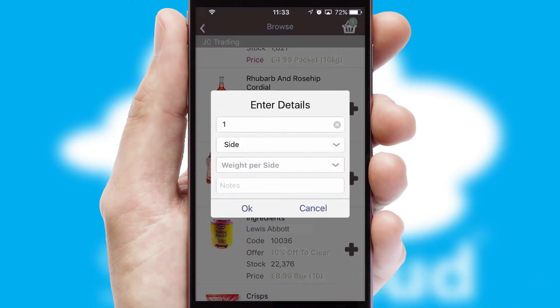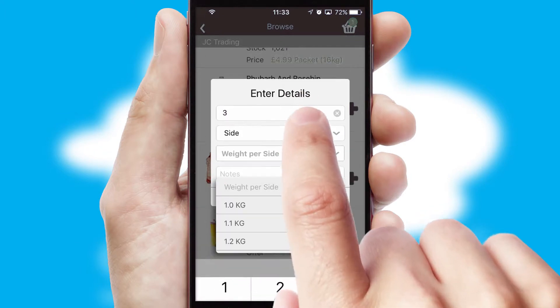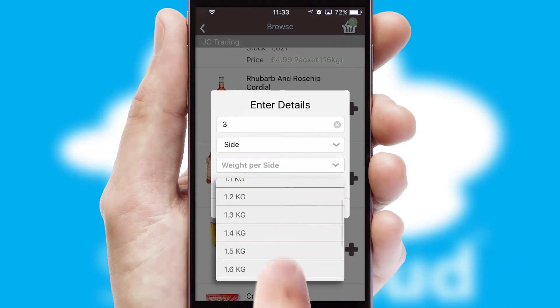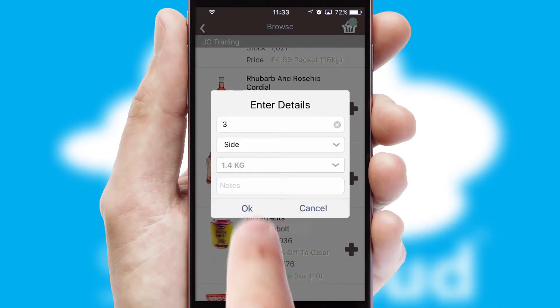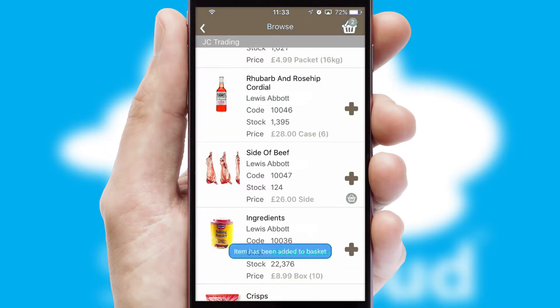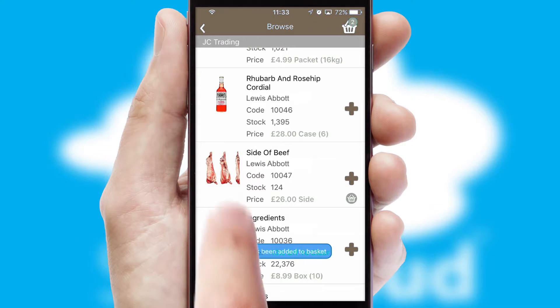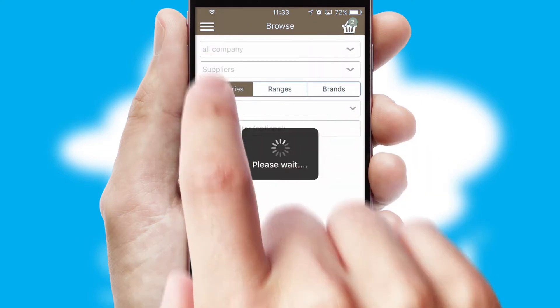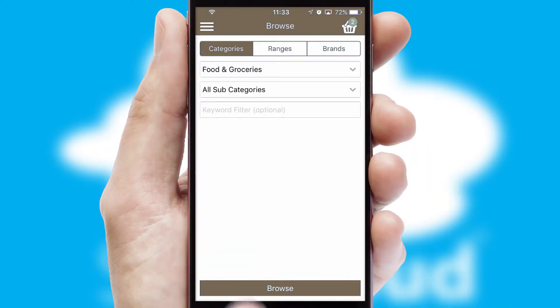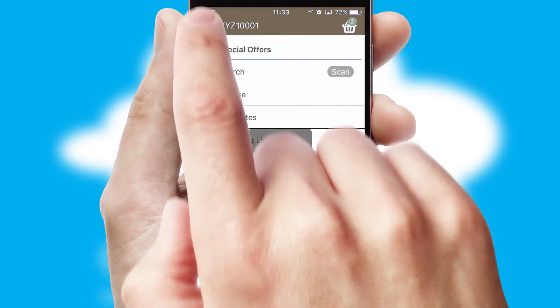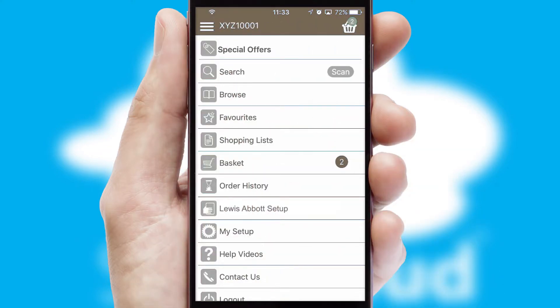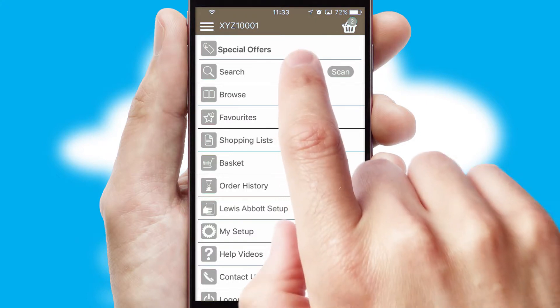SwiftCloud can also deal with multiple product options, including complex configuration rules. You can keep track of how many items you have in the basket with the icon at the top right of the page.